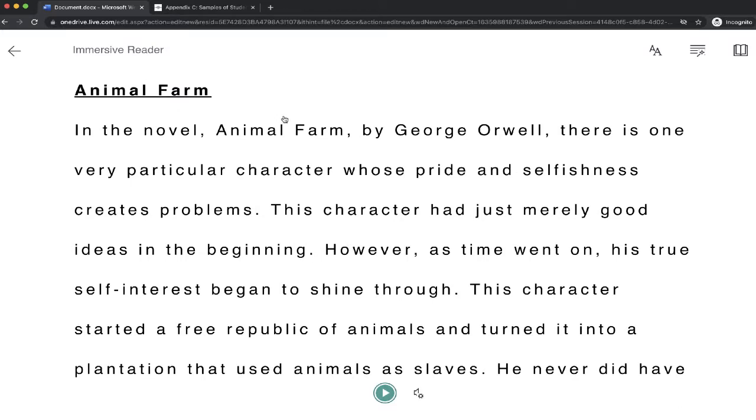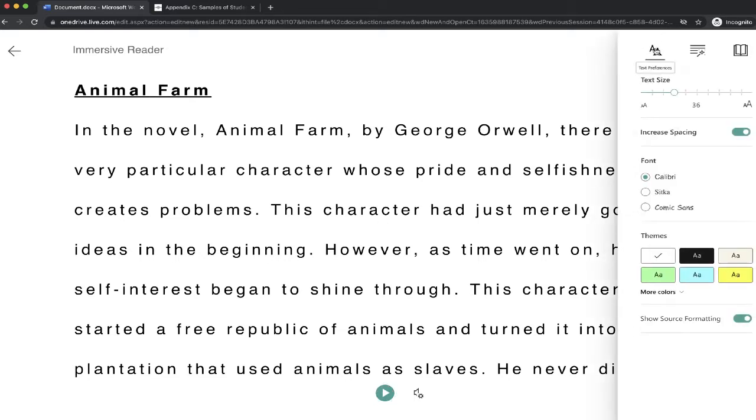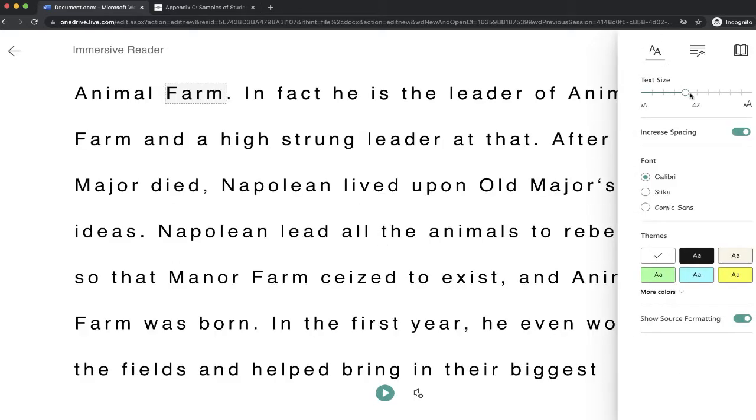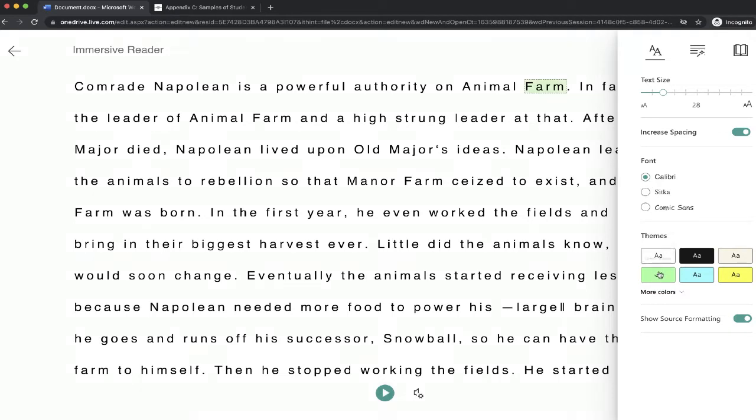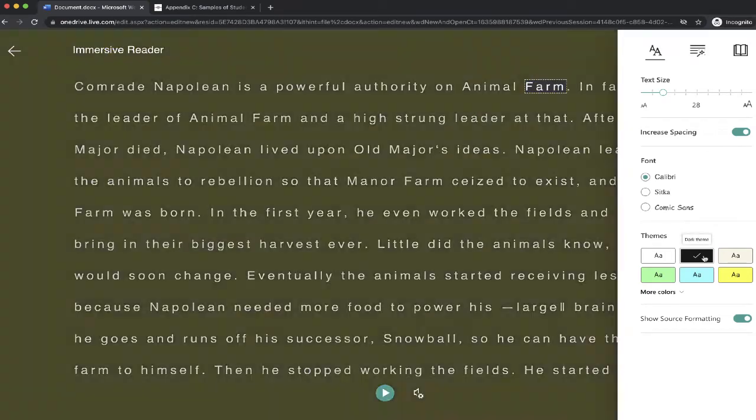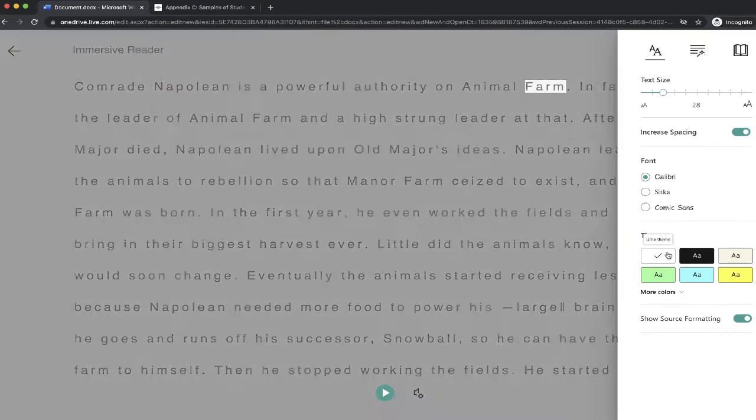But there's also ways that you can further customize this to make it a little more helpful. So let's start right over here with some of the text preferences. I can make our text bigger or smaller if I wanted to. You can add spacing, you can change the font, you can even change the theme of the colors.